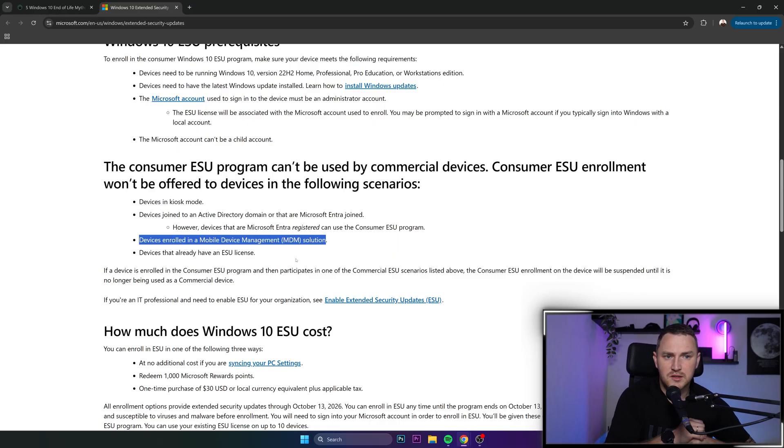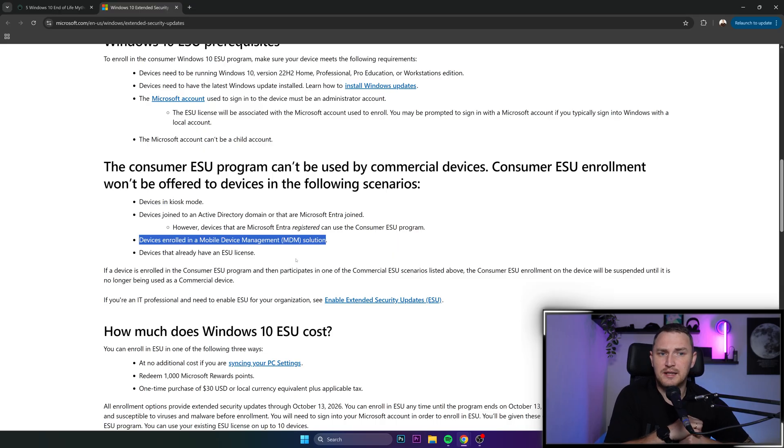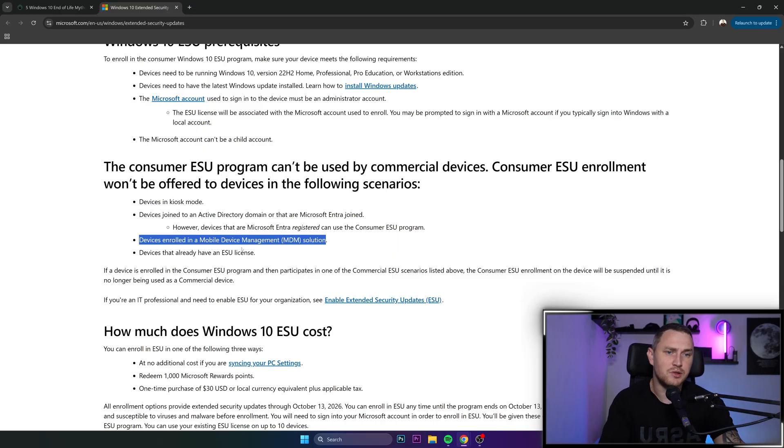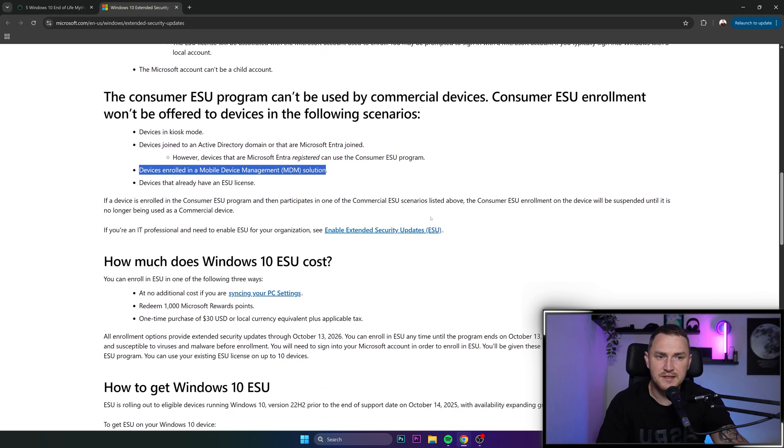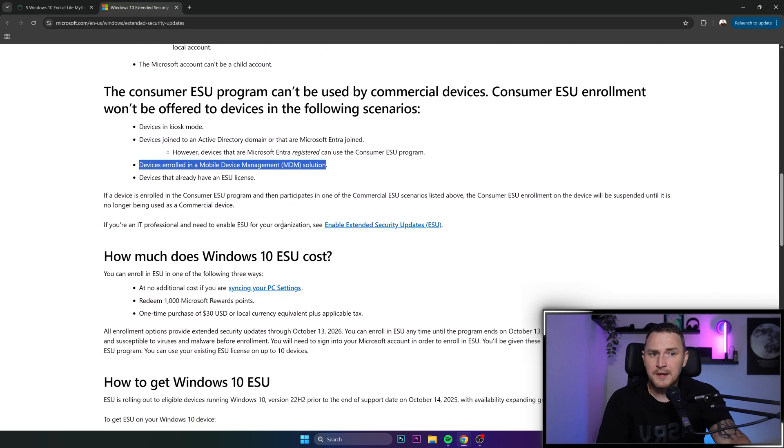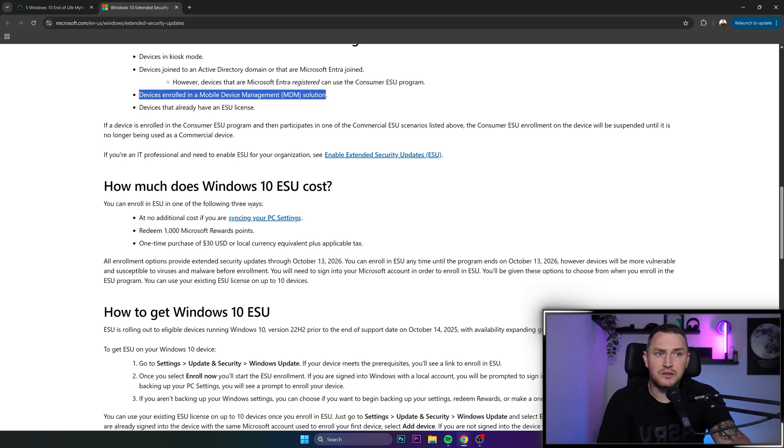You might choose some more drastic direction and start using Linux on your computers, which will make most of your employees go completely crazy, especially if they're not IT people and not used to Linux. But how much does this actually cost?